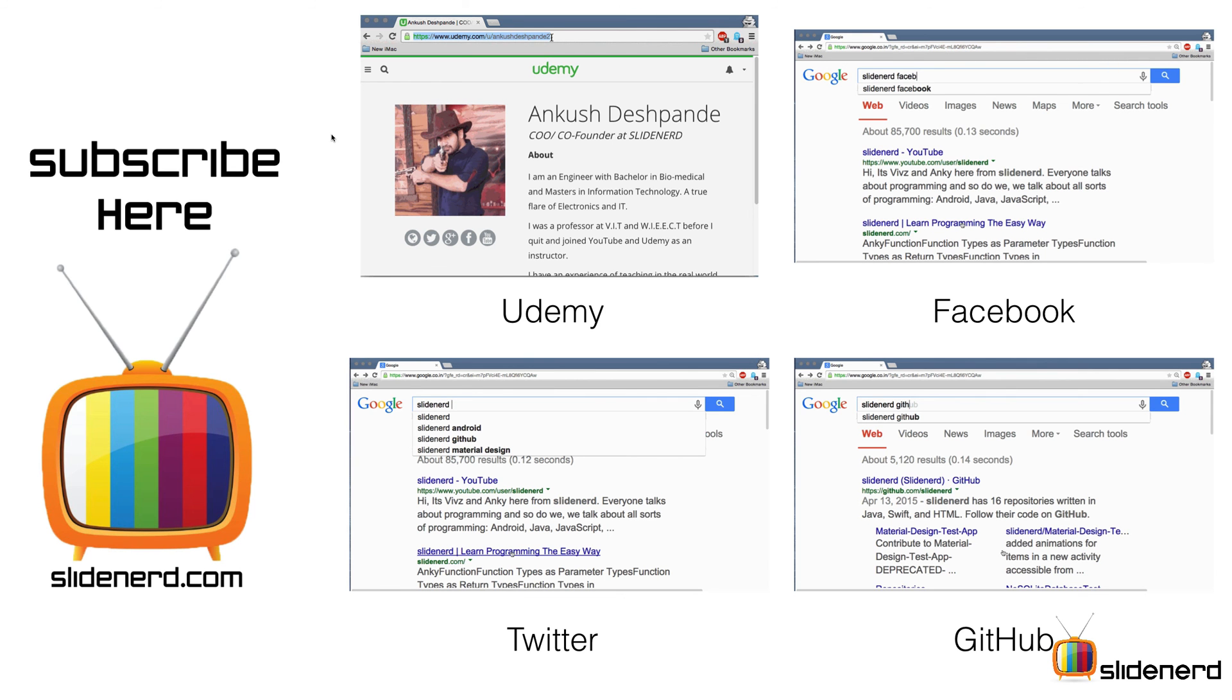So let's recap what we have done till now. We have learned how to declare a variable and use a variable. We've also learned how to declare a constant and use a constant.